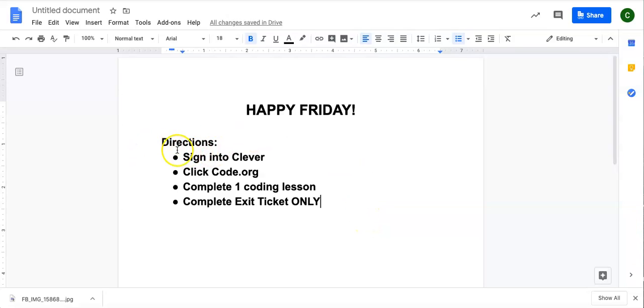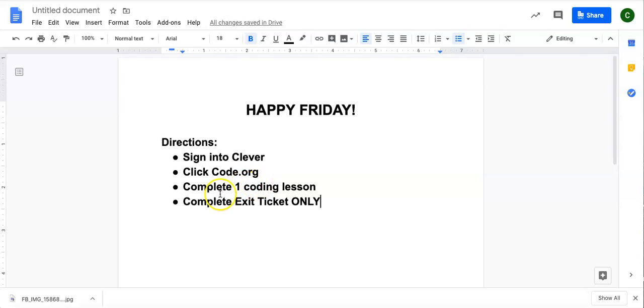These are your directions. If you're watching the video, you are going to sign into Clever. After you sign into Clever, you will click code.org. You will complete only one coding lesson.